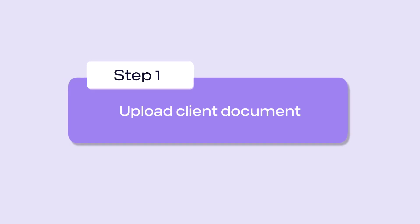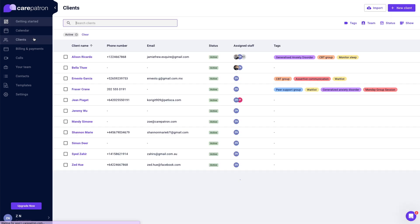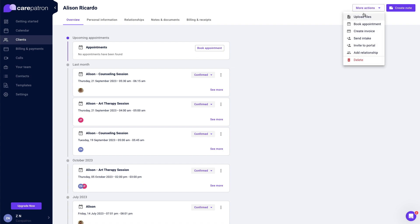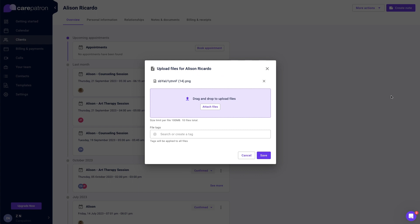Firstly, navigate to the clients page. Select the client for who you would like to upload a document for. Go to the more actions, then upload files from the drop down. Drag and drop or upload file.